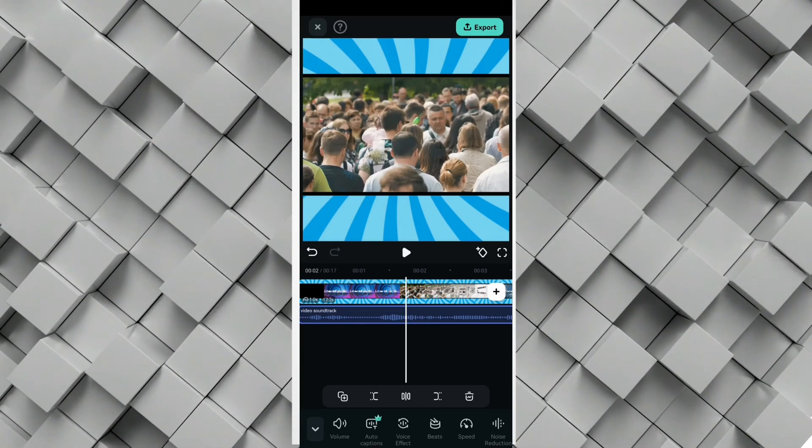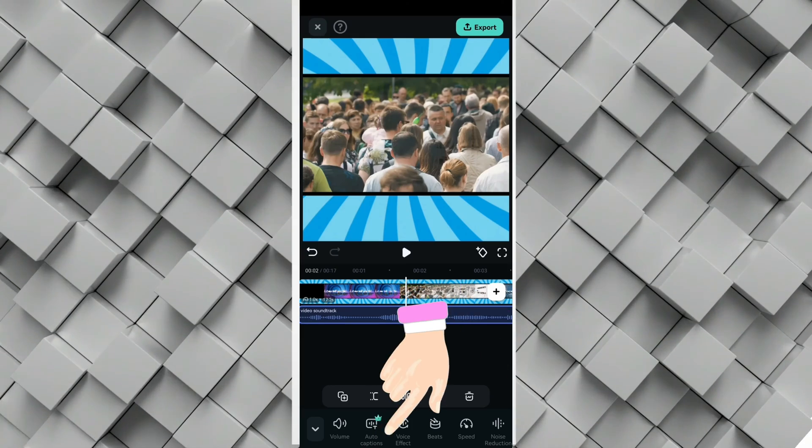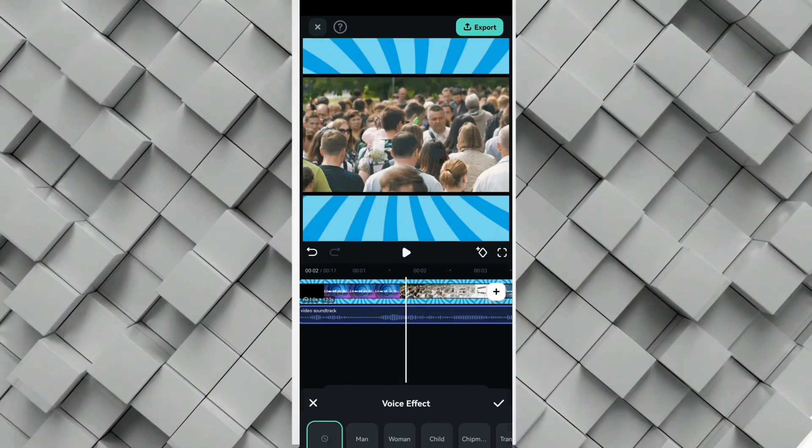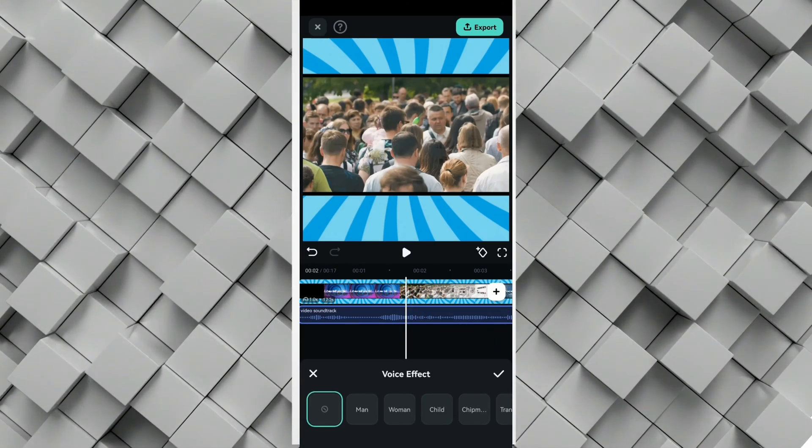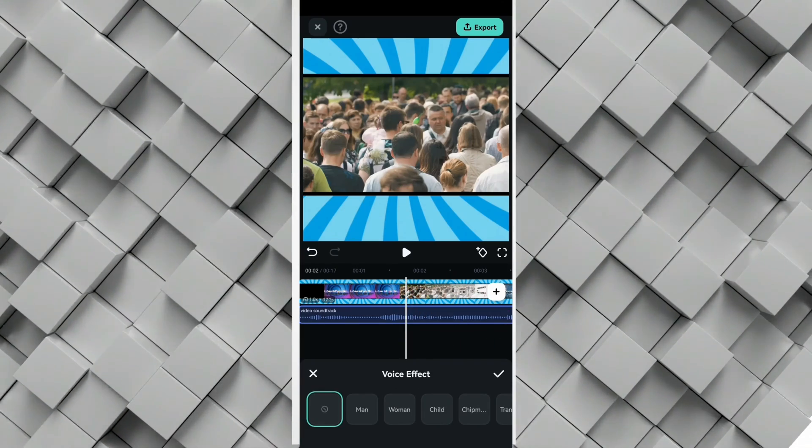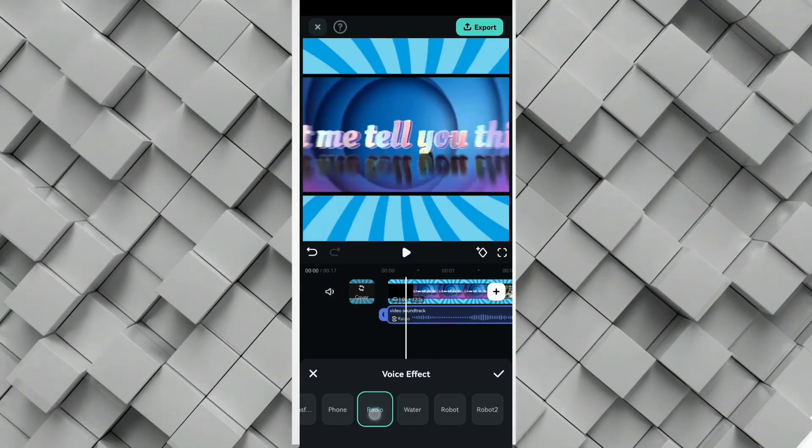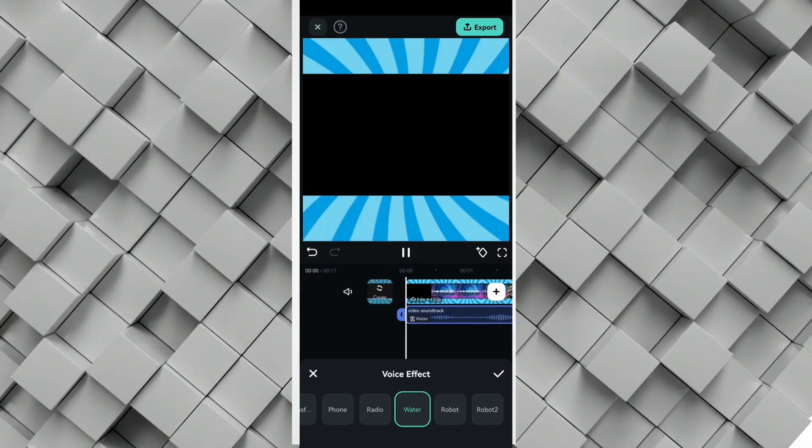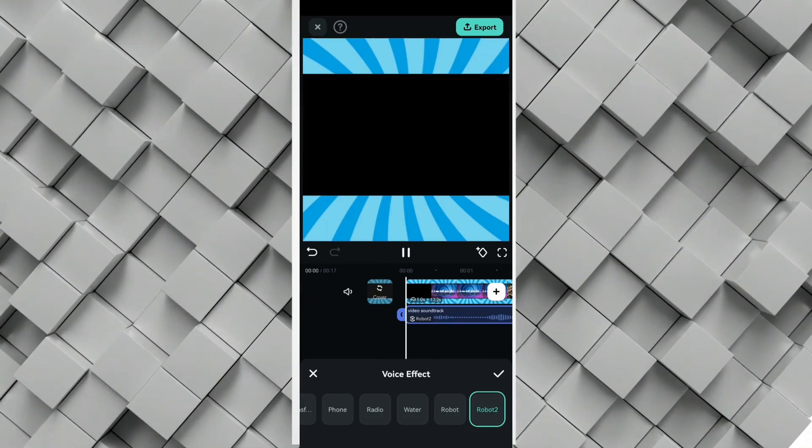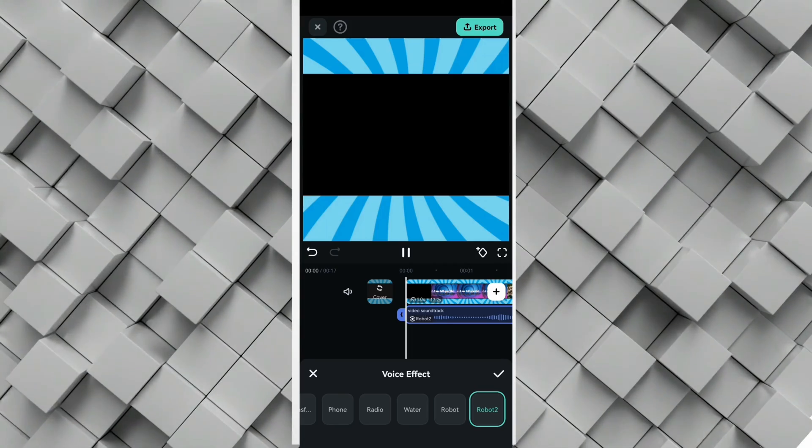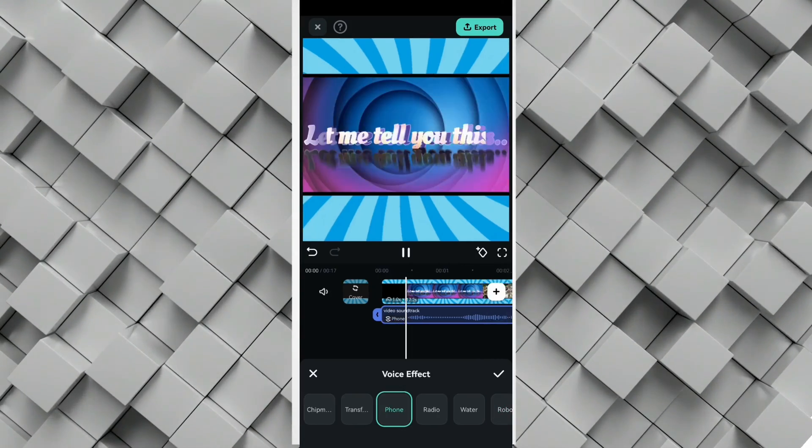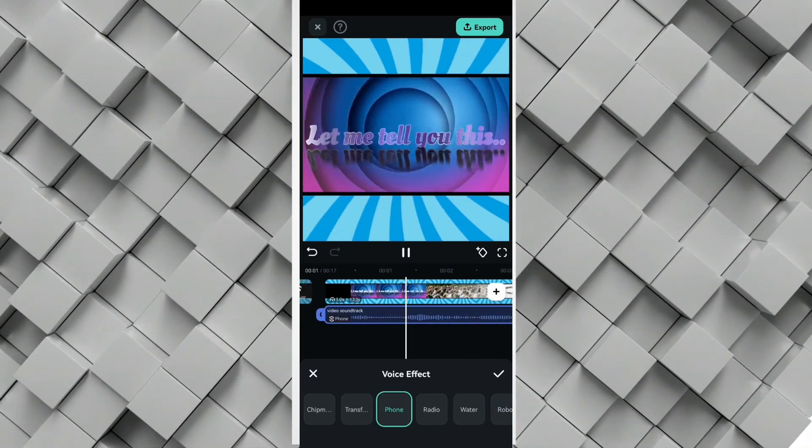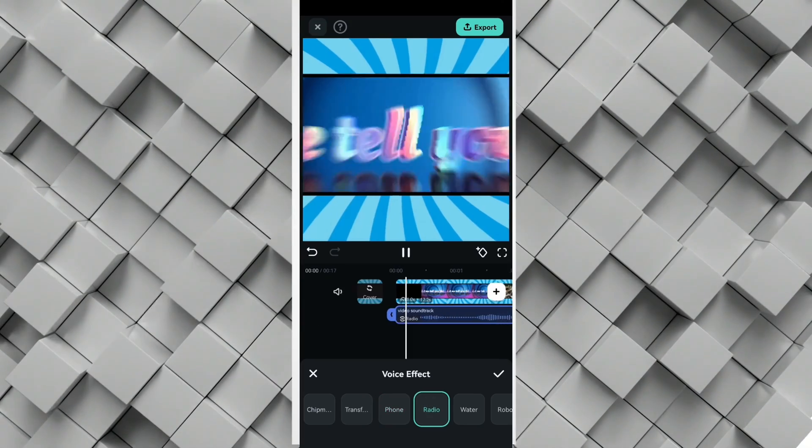You find it next to the auto captions. You select it and then you find many options right here: men, woman, child, phone, radio, water, robot one and two, and all of them. There are those which are most realistic ones. For example, the phone doesn't go wrong. We also have the radio and the race. You try them on your own.